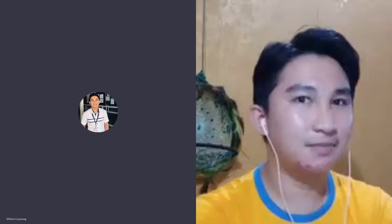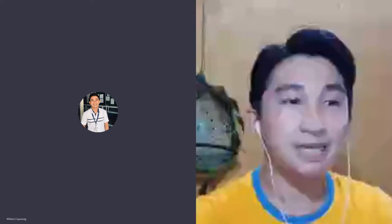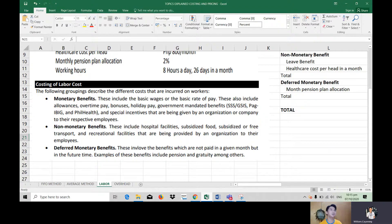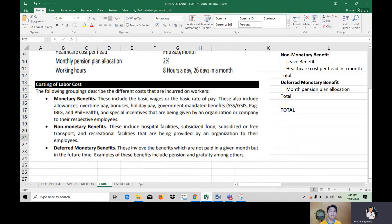Good day ladies and gentlemen. We are now on the topic of labor and overhead. On the previous topics we discussed materials, and now it's time to discuss the costing of labor cost and overhead. Since the composition of your product cost is raw materials plus direct labor plus overhead, we are now on labor costs.